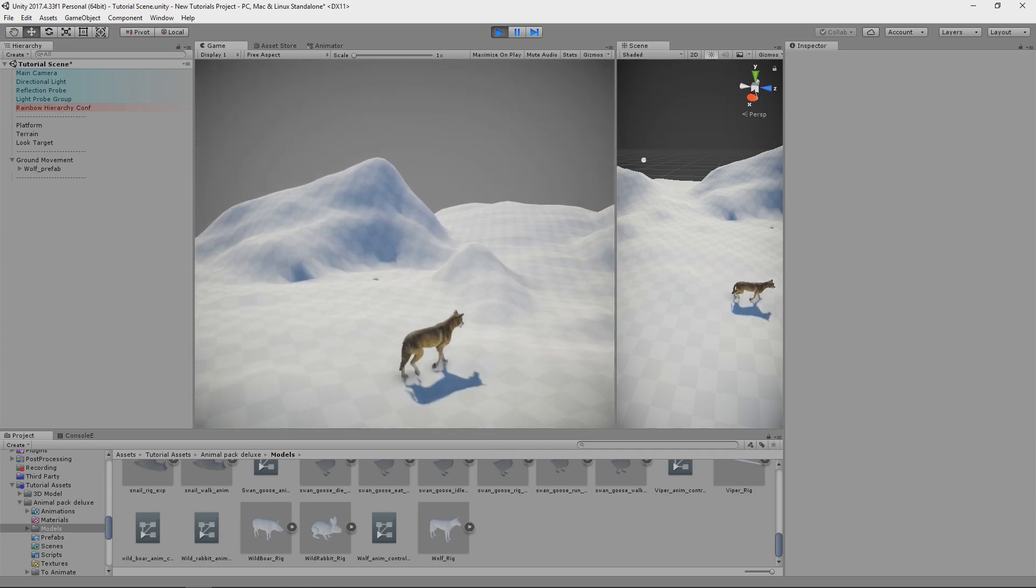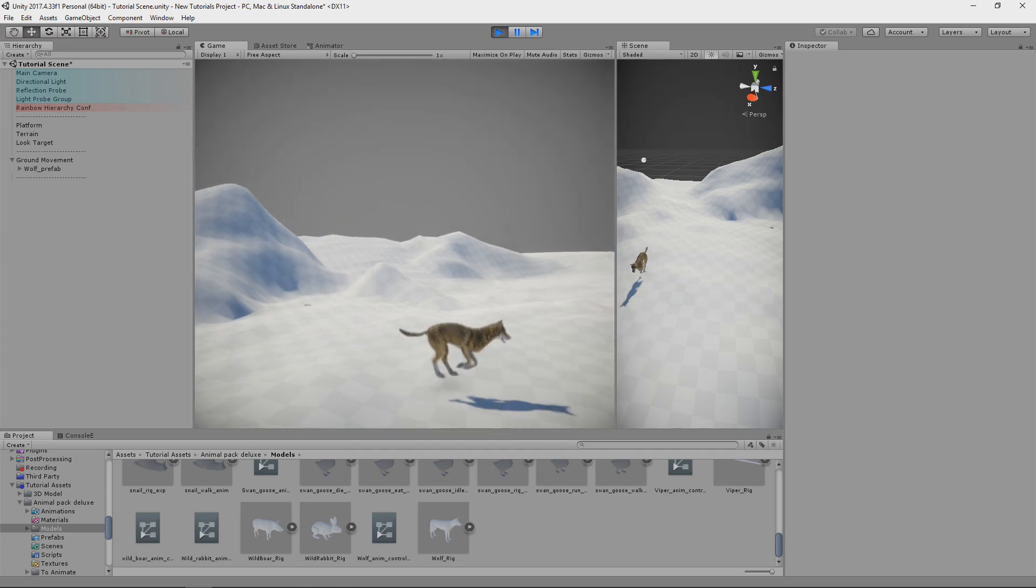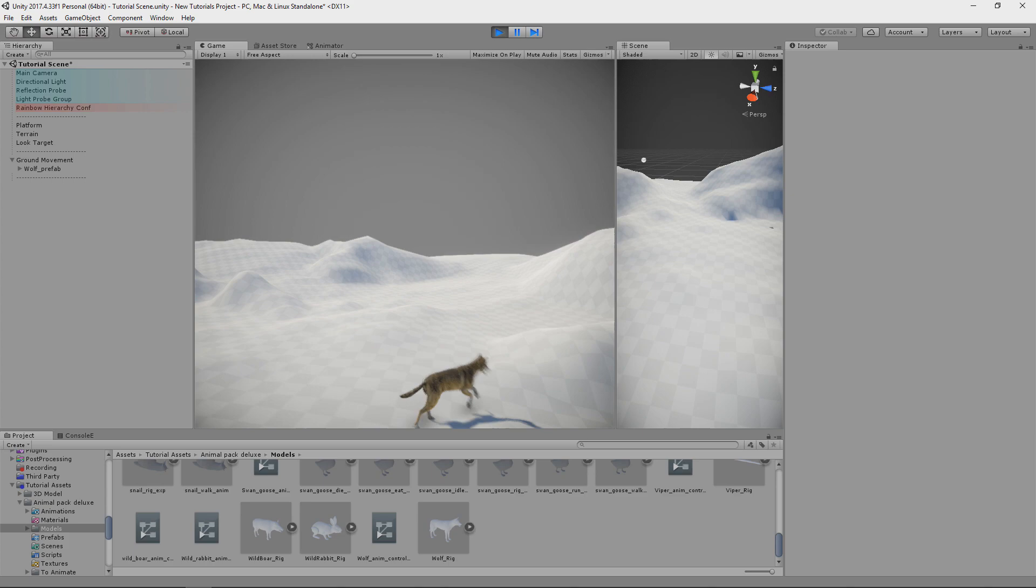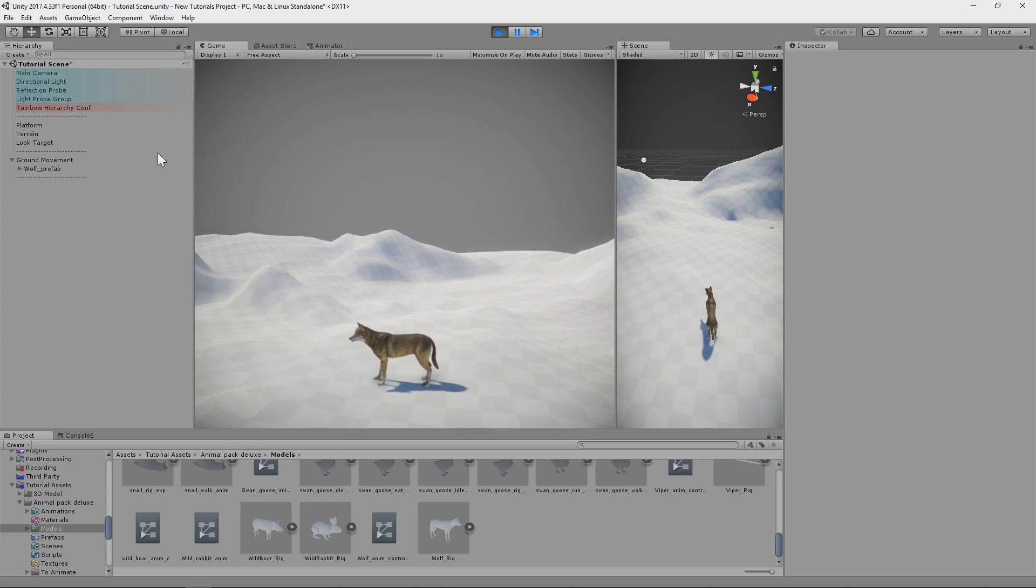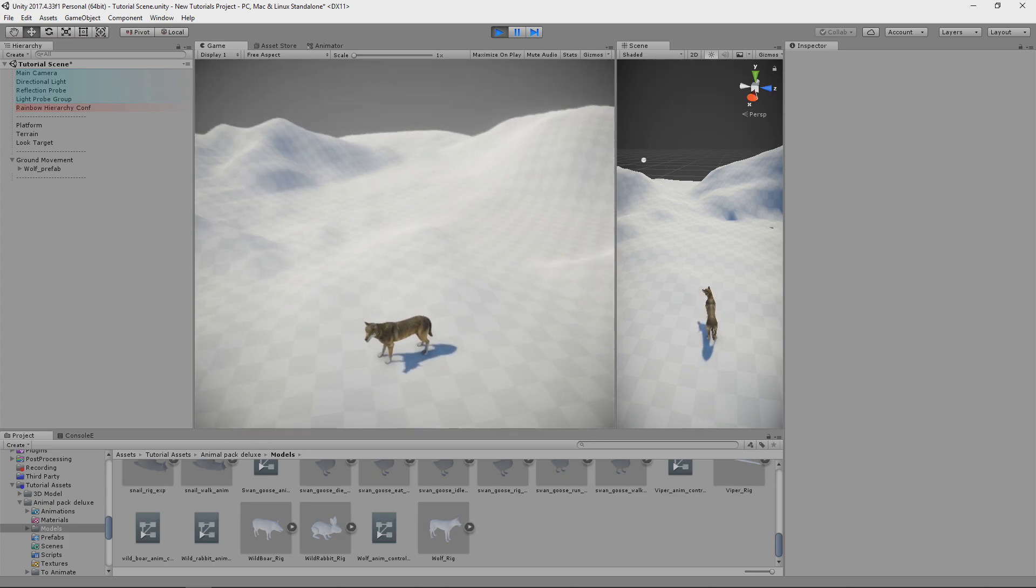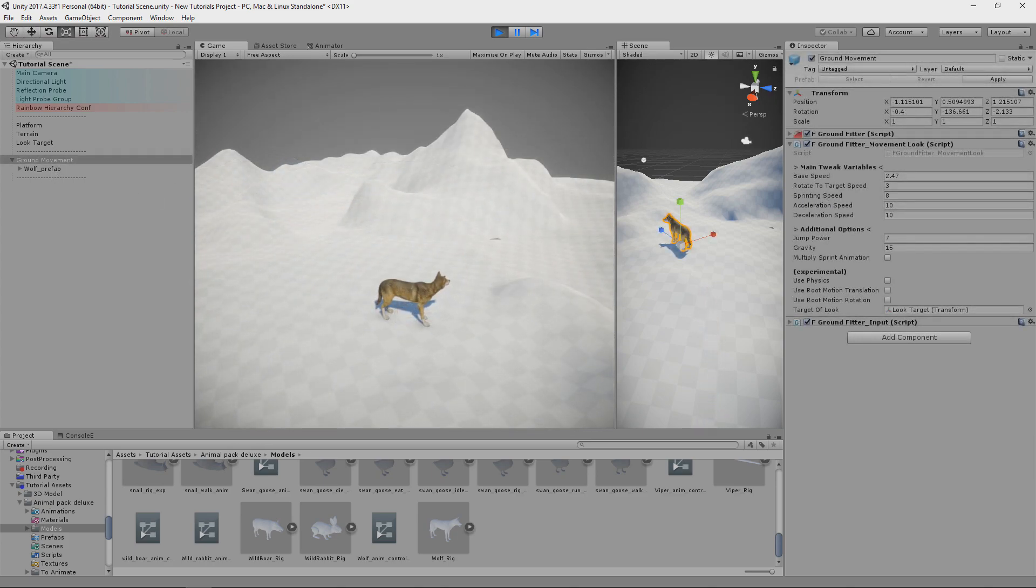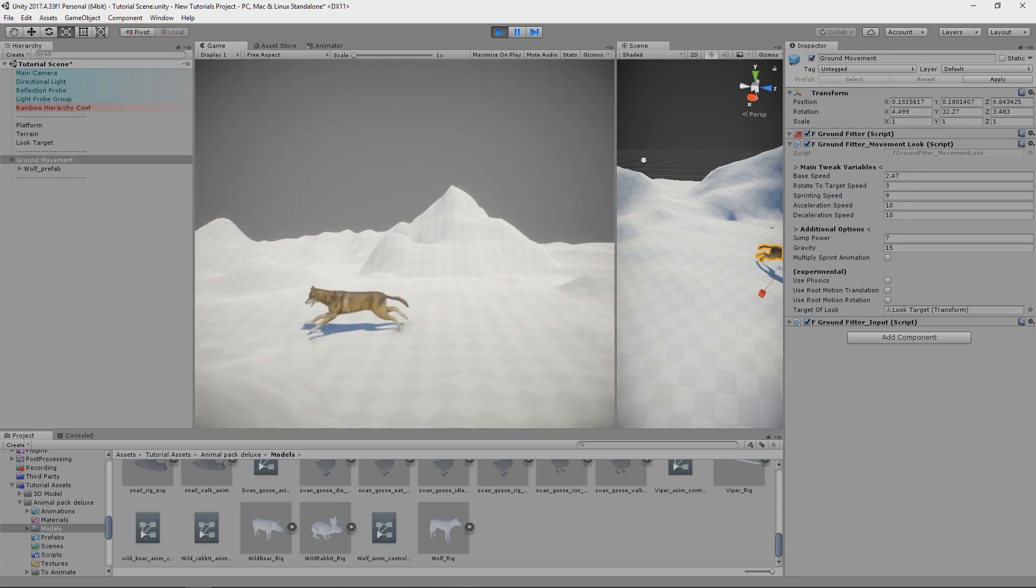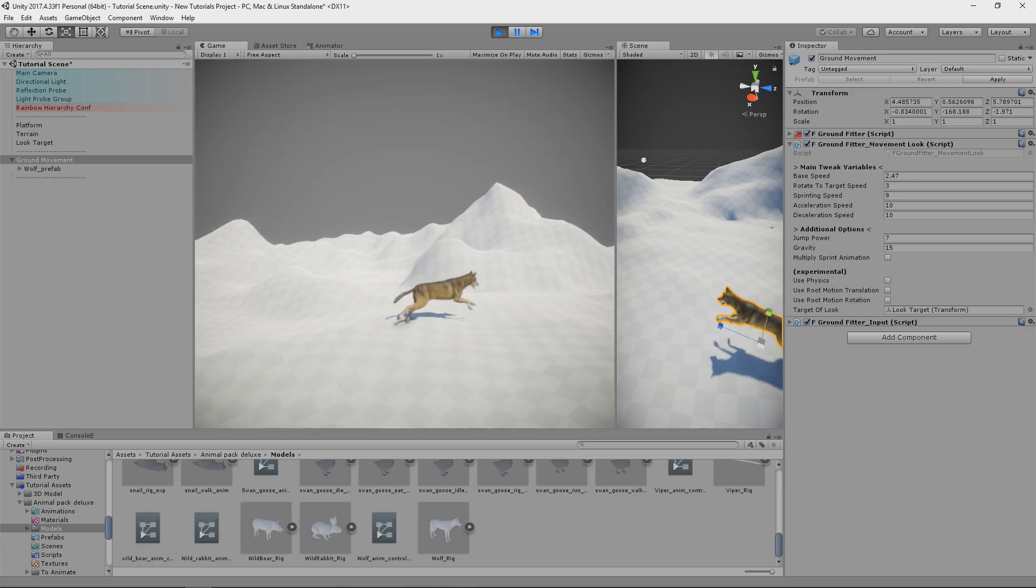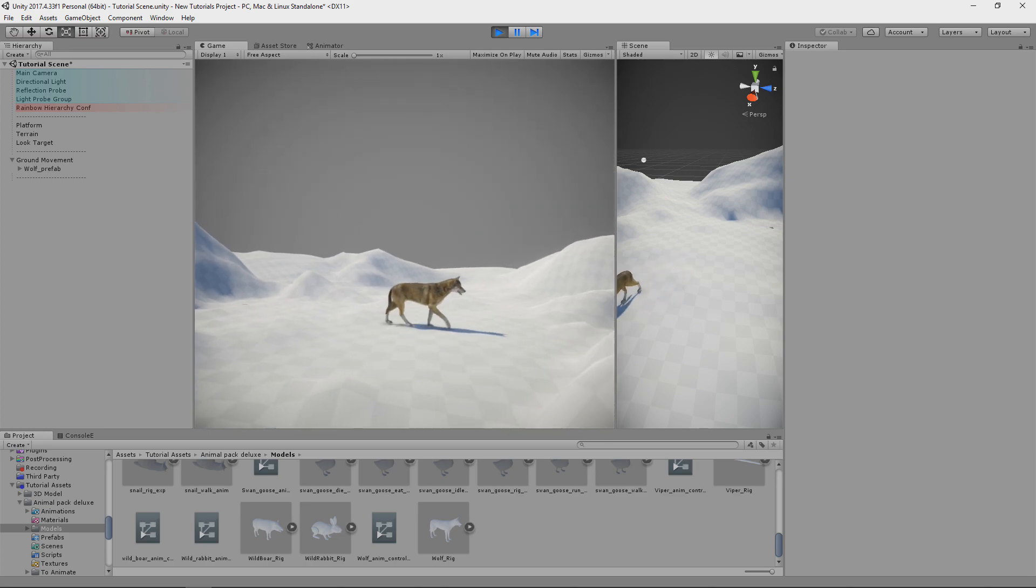And now we have movement like this. So I will just tweak movement speed for the creature so it's not sliding. Okay, I think that will be close enough for this tutorial.